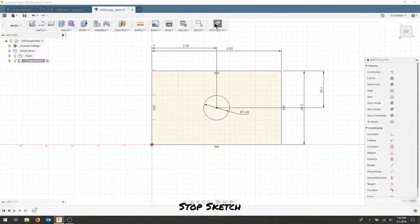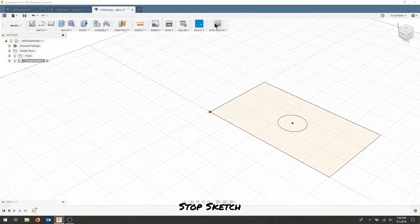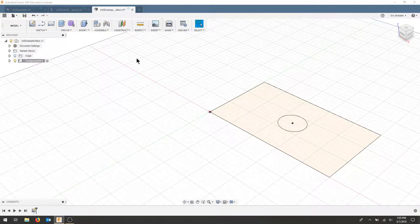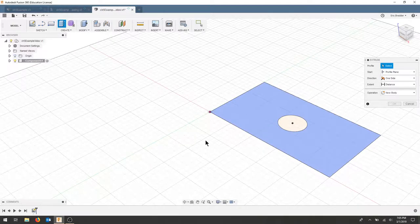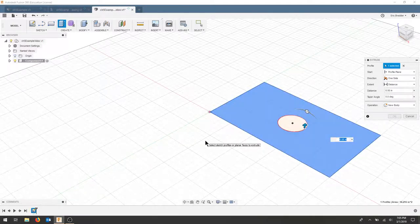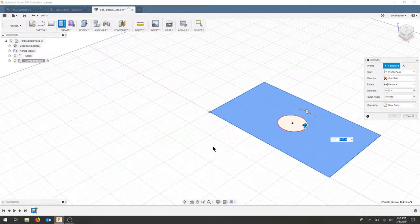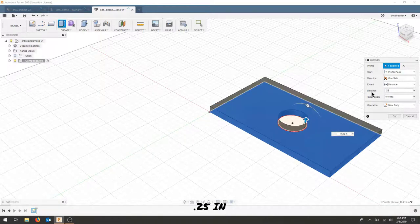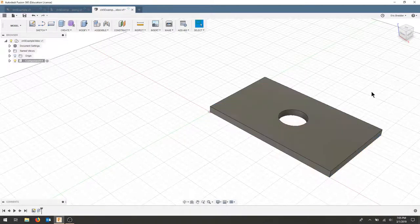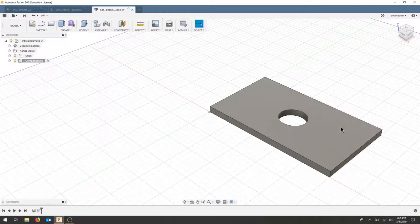I'm going to stop my sketch and I'm going to extrude by hitting E on the keyboard. I'm going to extrude this in one direction with a distance and I will extrude this out of quarter inch material. I will hit OK and I've now made my plate.